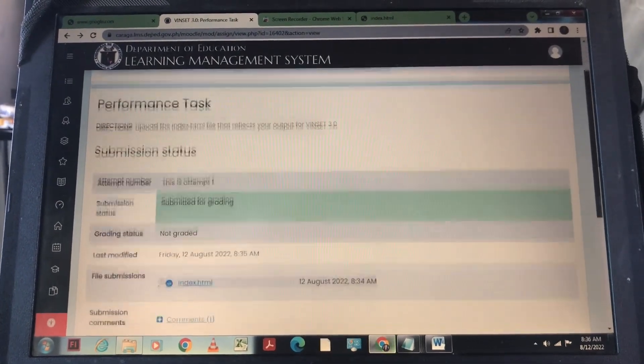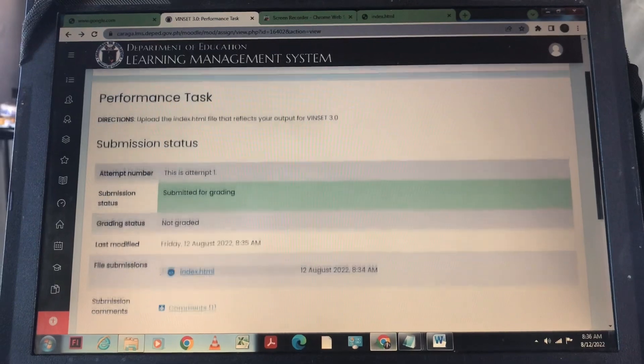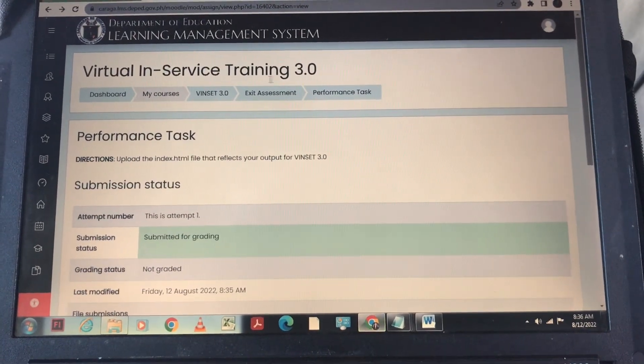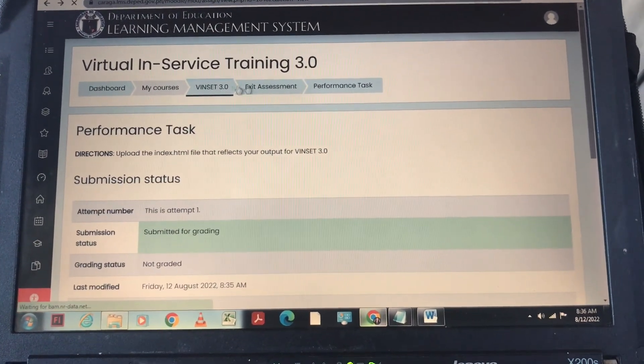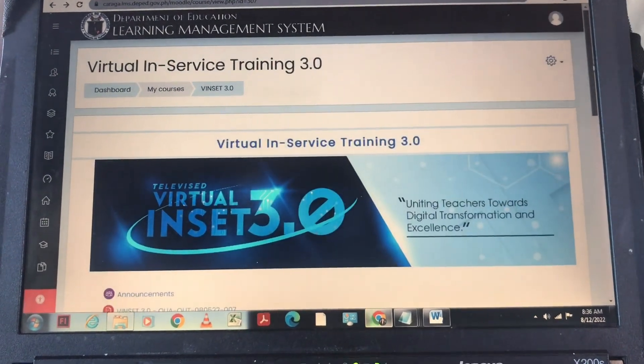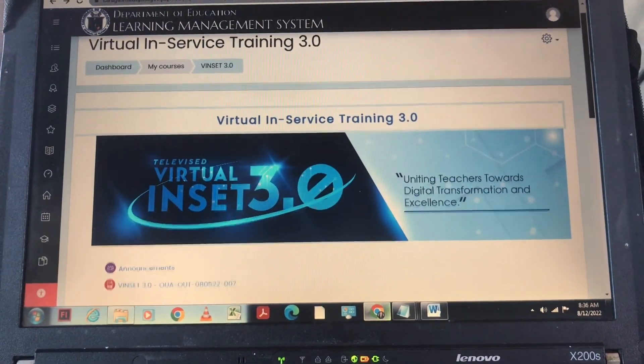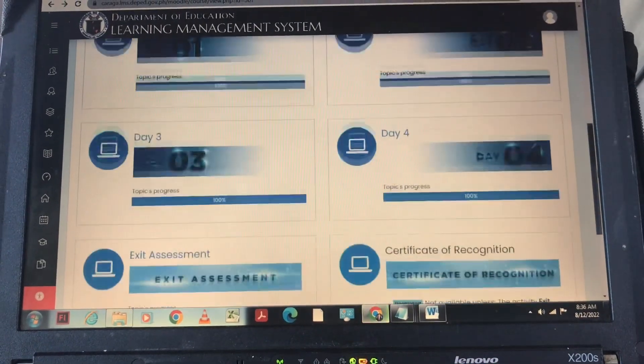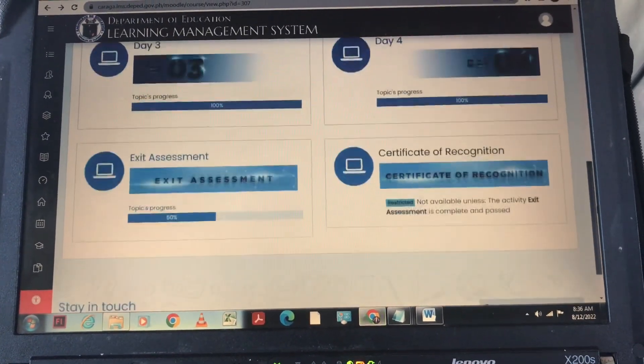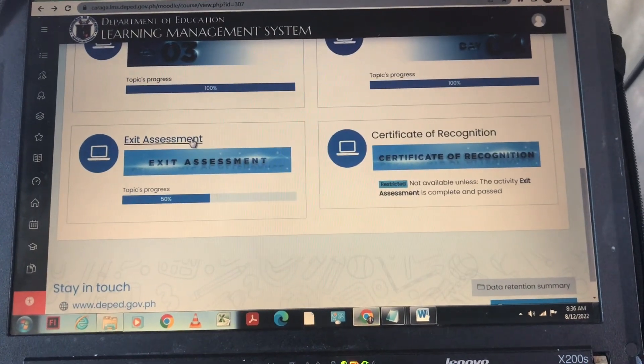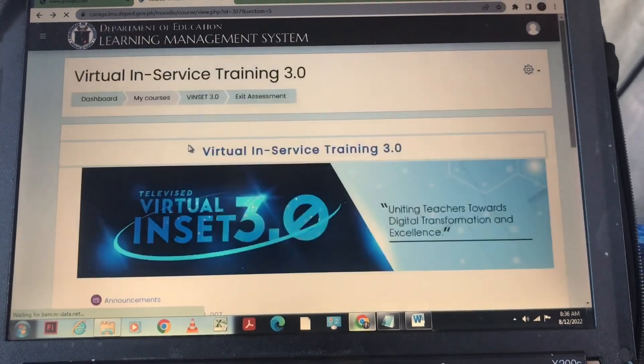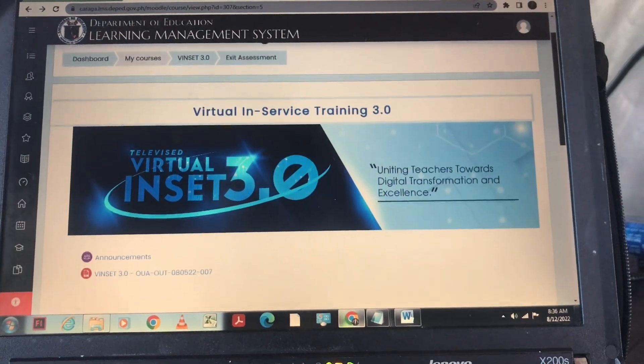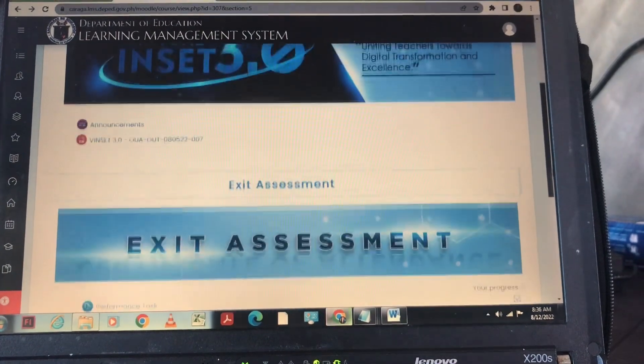So mag-aantay lang po tayo ng result. As you can see, 50% na po ang ating exact assessment. Now let us proceed to our non-disclosure agreement or NDA.